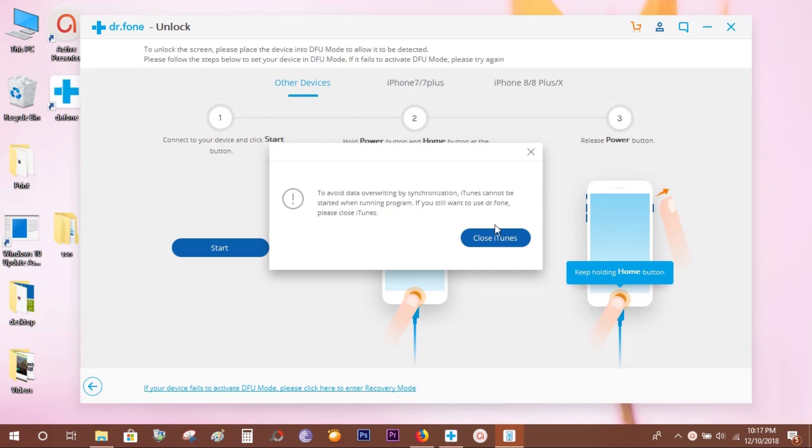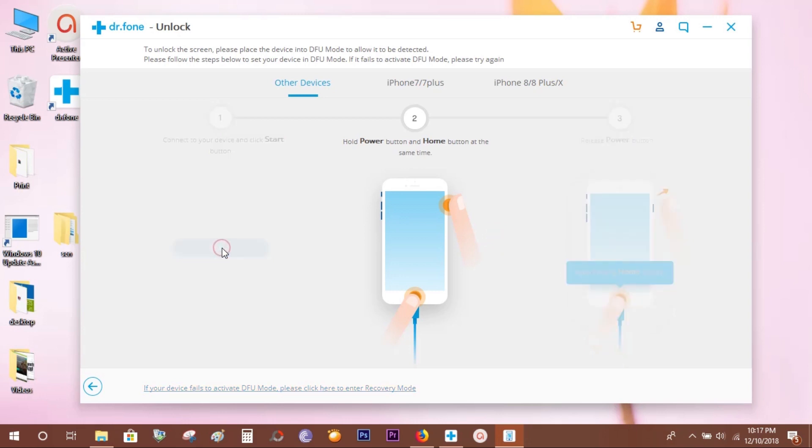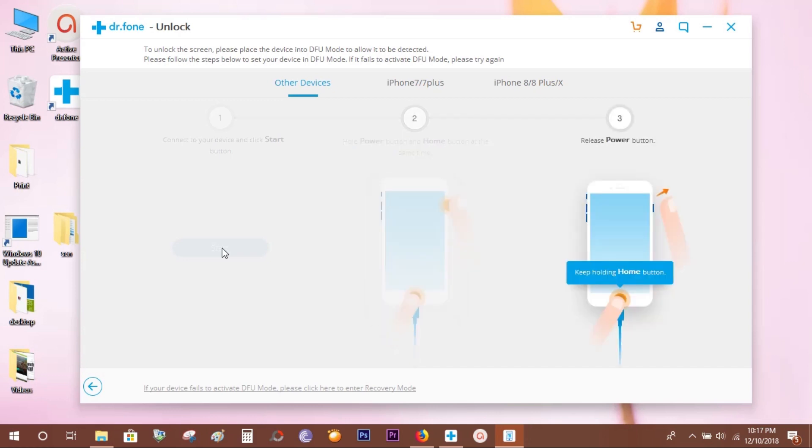Now, to enable this software to detect your Apple device, you need to turn on DFU mode on your iPhone or iPad. To do that, press and hold the power key and the home key simultaneously for a while. Then wait for this software to show you the next instruction: release the power key and keep holding the home button.